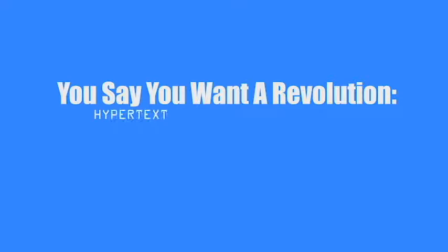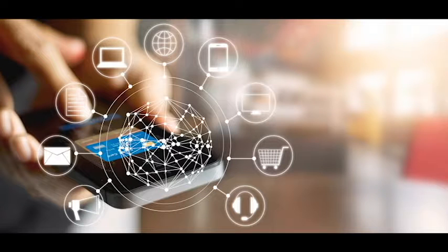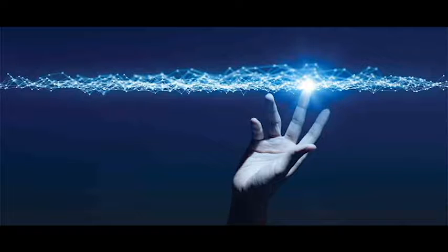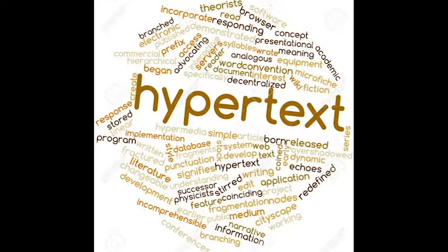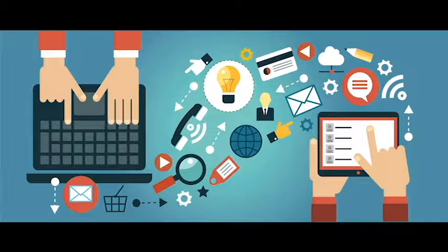You say you want a revolution, well, you know. In the article 'You Say You Want a Revolution, Hypertext, and the Laws of Media,' you take a deeper look at a concept that wasn't popular, despite the potential advancement for information processing it possessed.